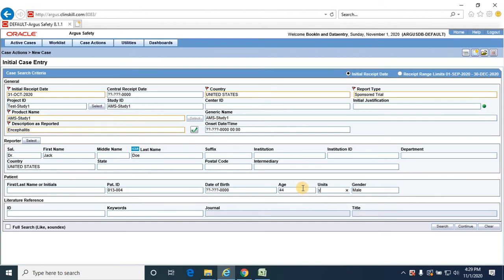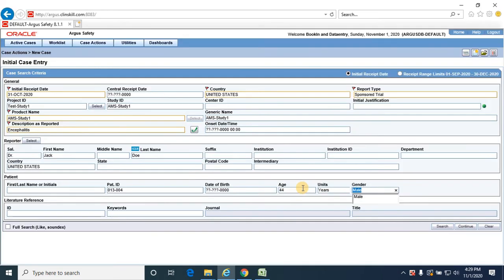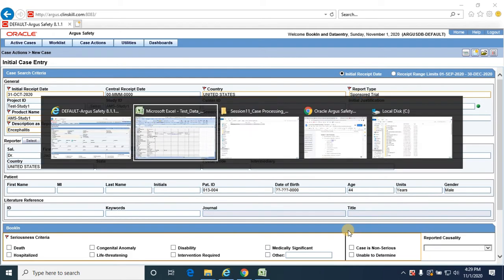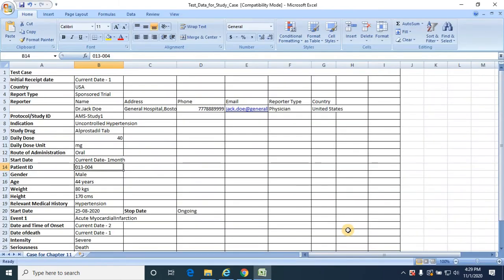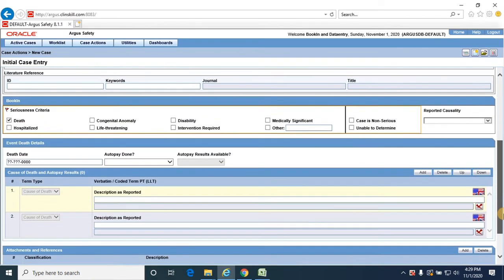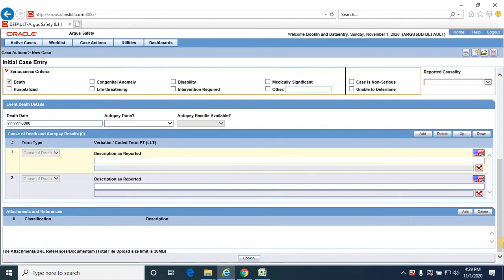Click on continue and provide the seriousness criteria as death. I am not providing any death details over here.